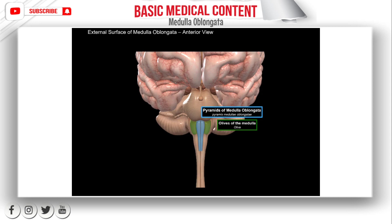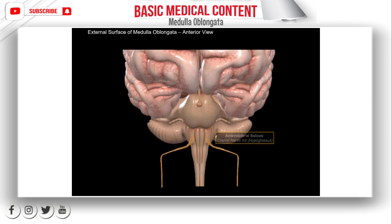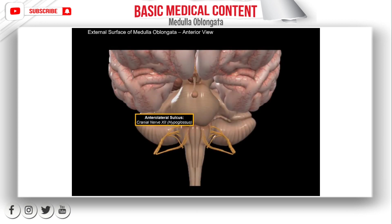There are some cranial nerves that go out from the medulla through these grooves. We have 12 cranial nerves in our body, each serving a particular function. From the anterior part of the medulla, you'll see the 12th cranial nerve, the hypoglossal nerve, going out from the anterolateral sulci. The 12th cranial nerve is responsible for the movement of most of the muscles in the tongue, so this nerve goes to the tongue.